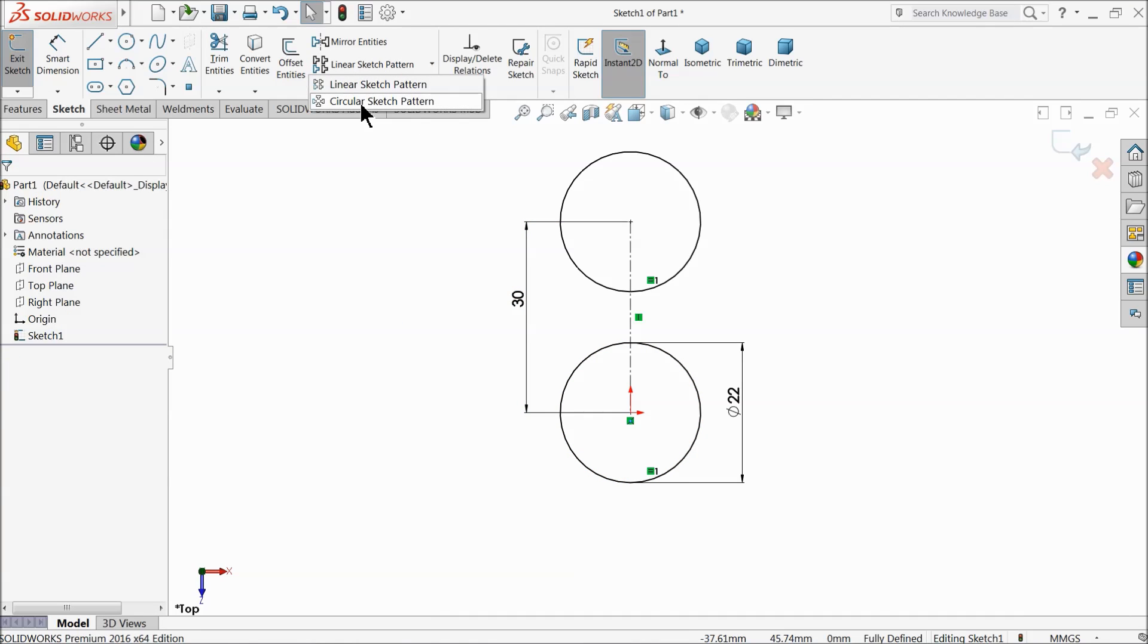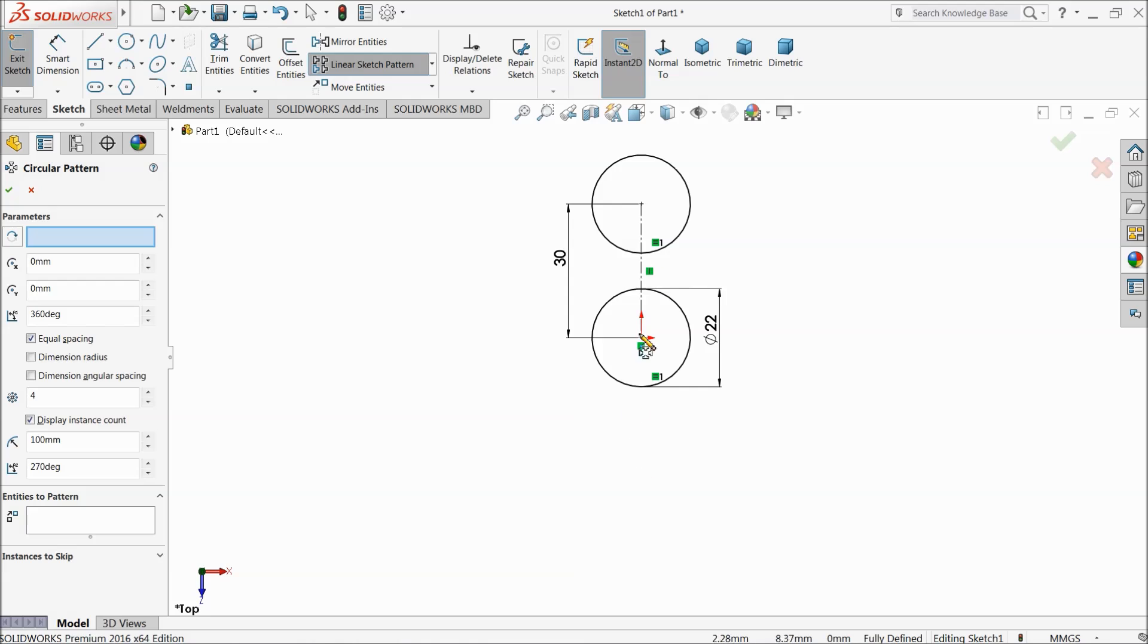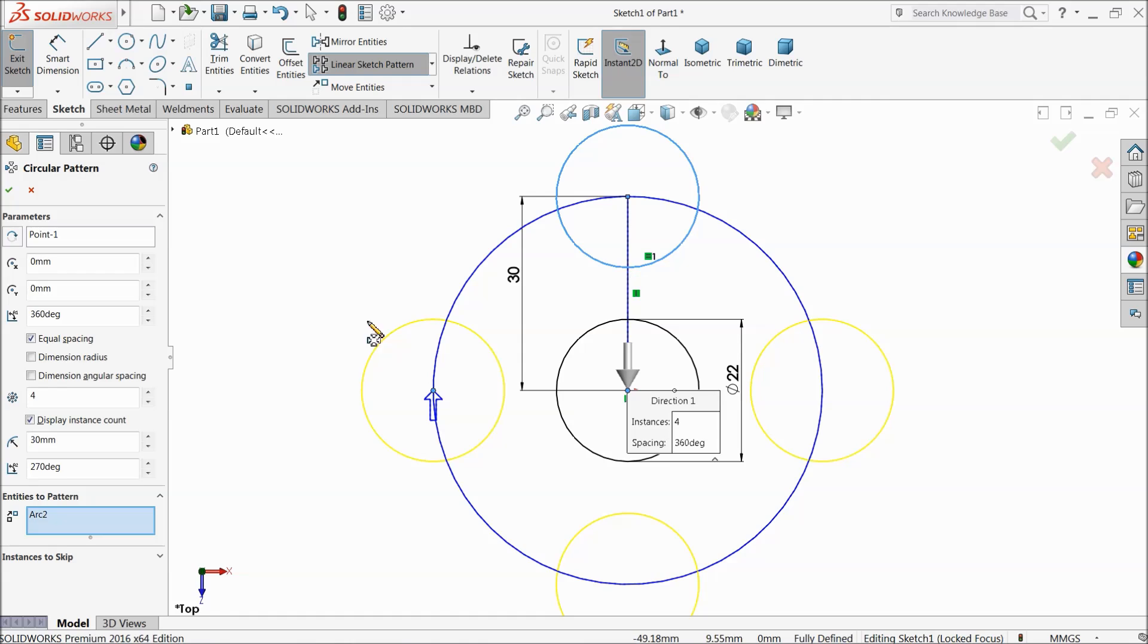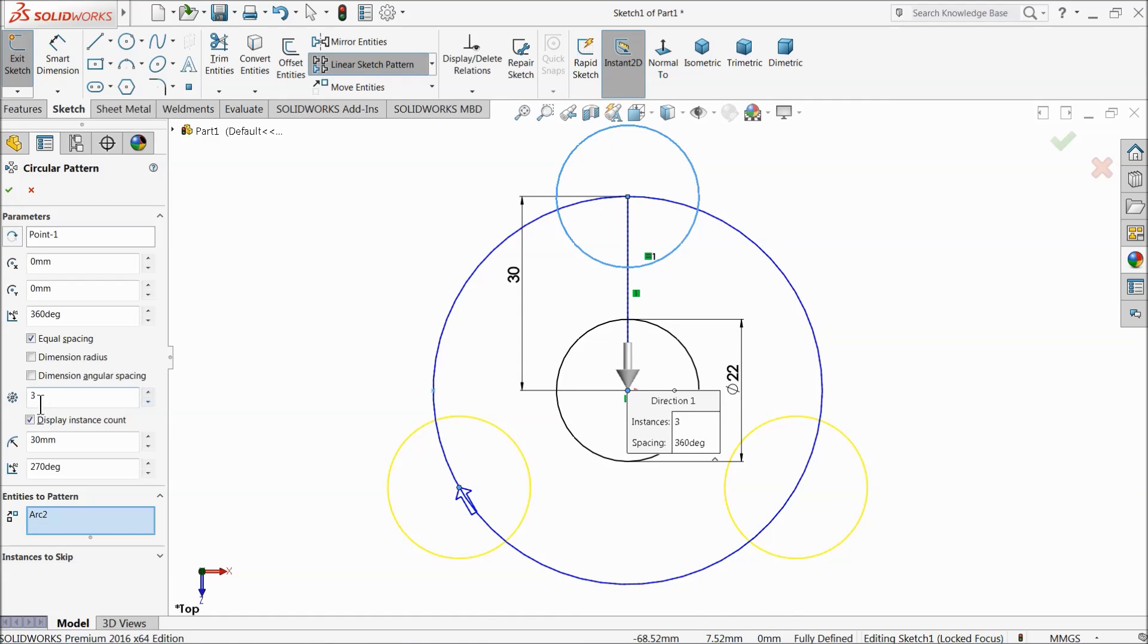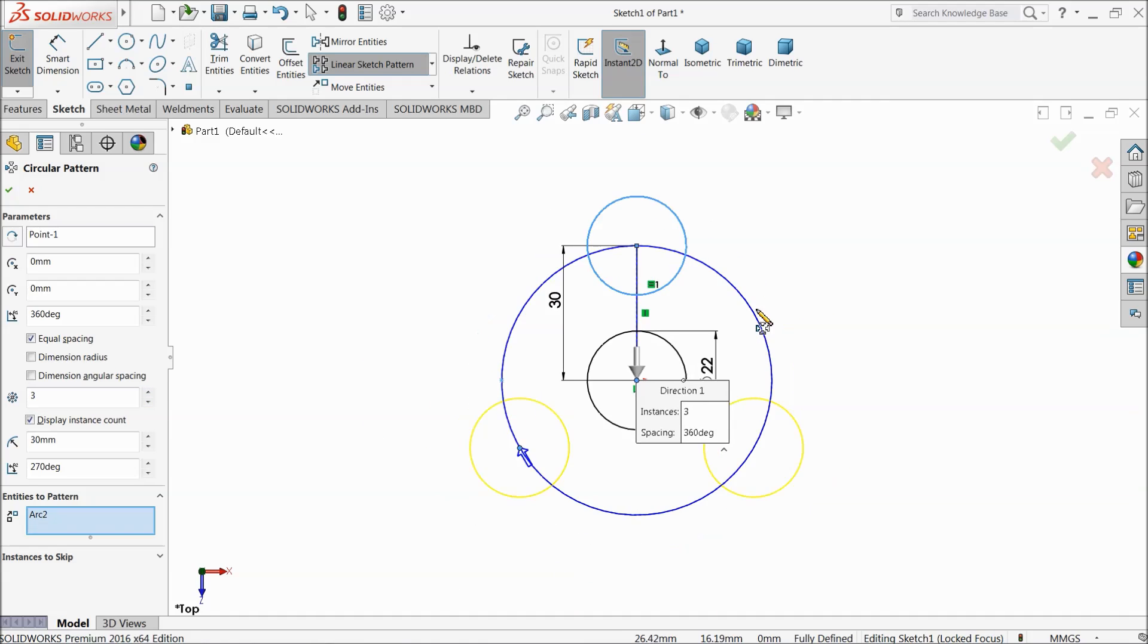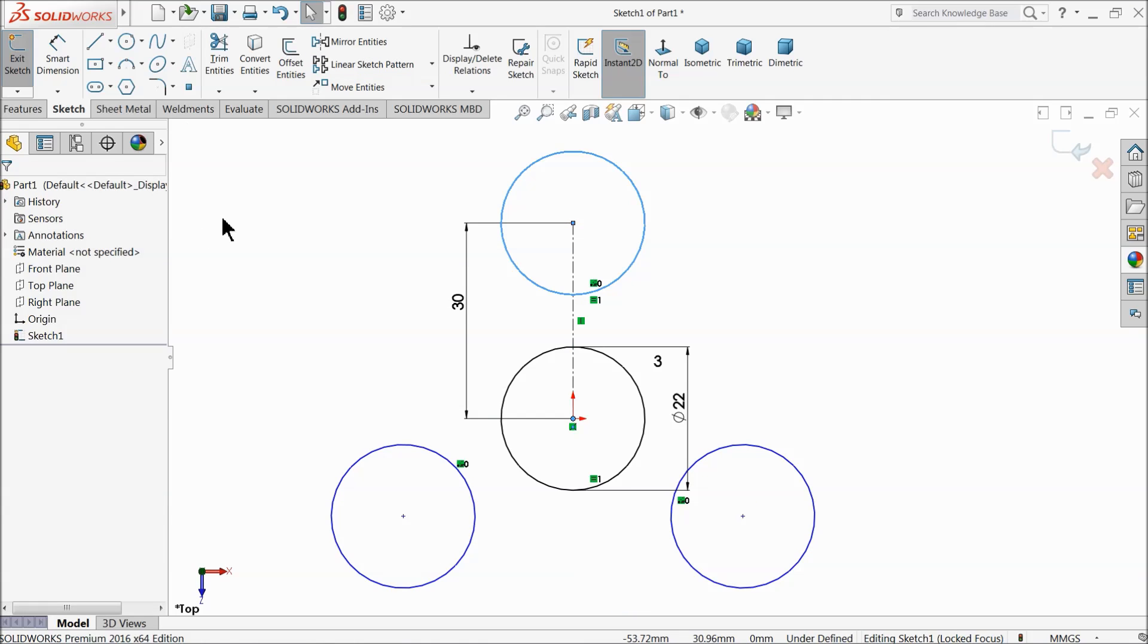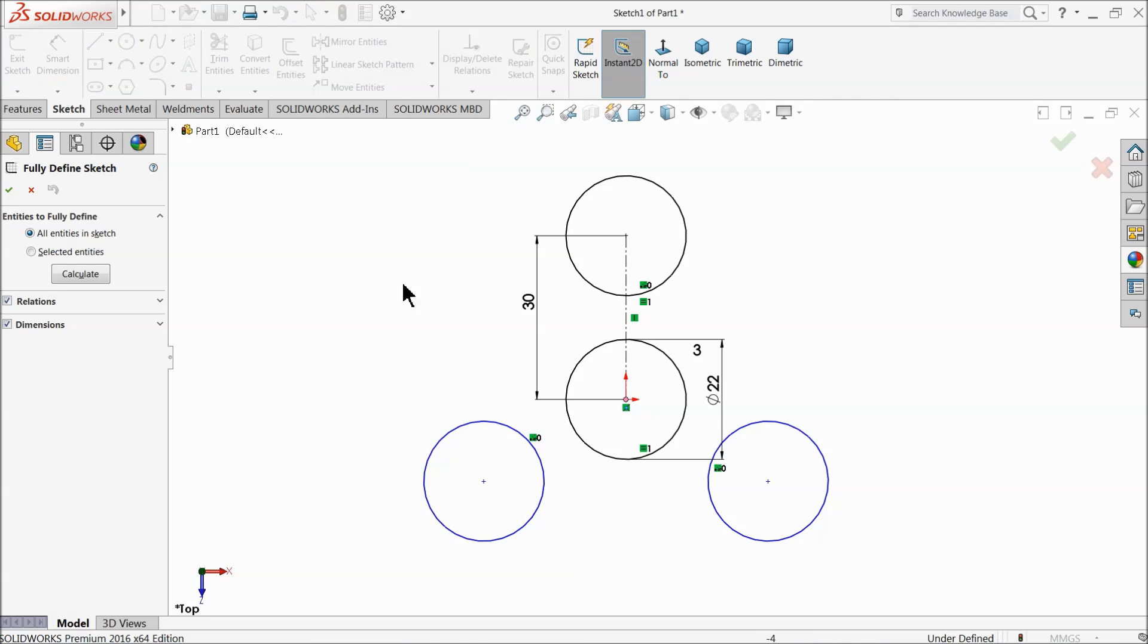Now choose your circular sketch pattern. Select this center point and pattern to entity, select this circle. 360 degrees equal spacing, and we need three number of instances, not five. Click fully define.